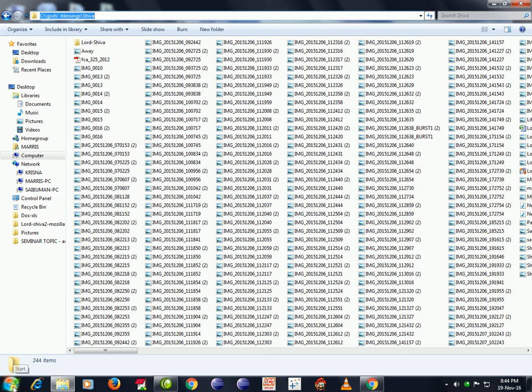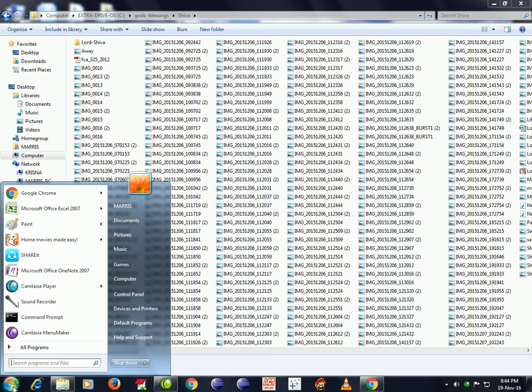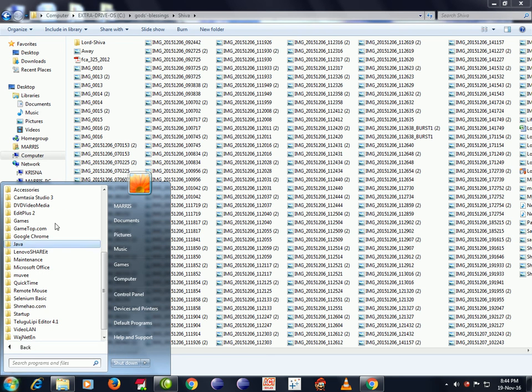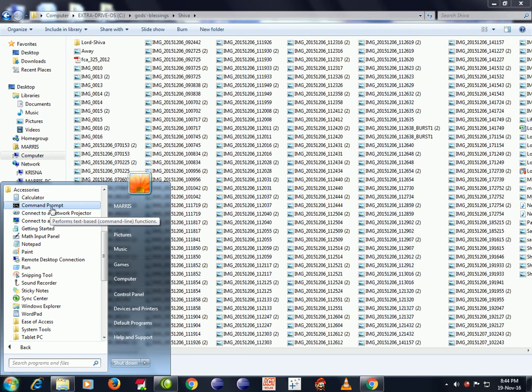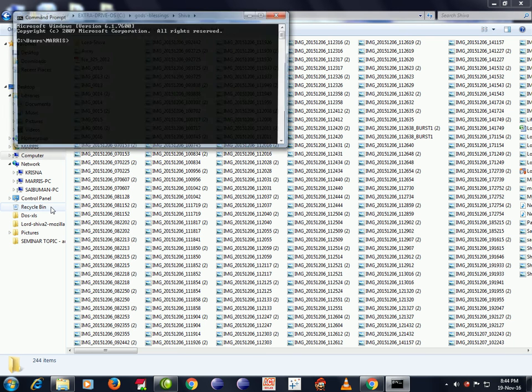Now it is in by default users Morris. Press C colon Enter, now CD slash, now press CD Alt Space C Enter.